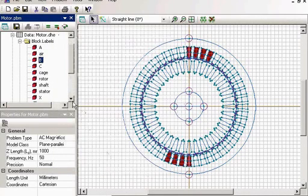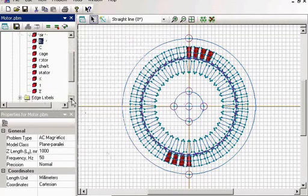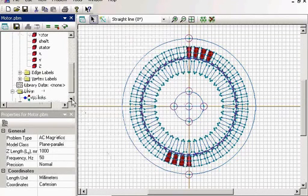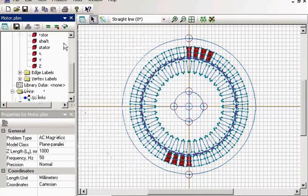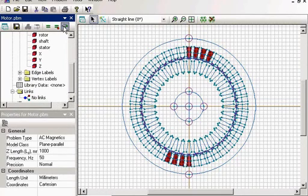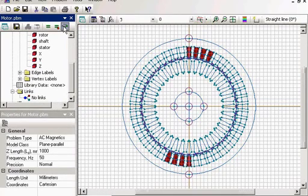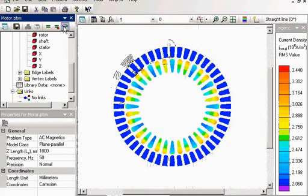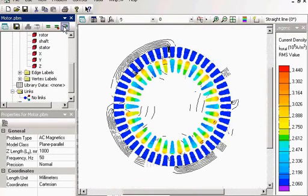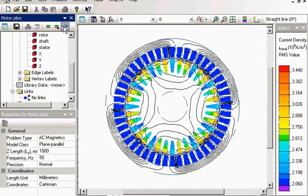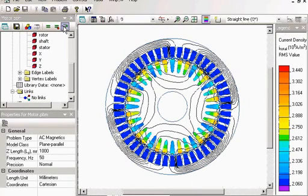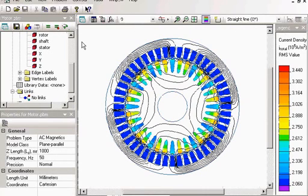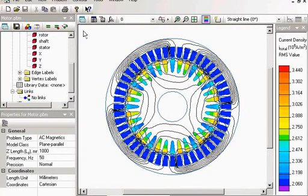Now let's take a look at the results. This is the magnetic field distribution in my AC motor. Again, I can perform the same tasks I did before where I can adjust the field picture.